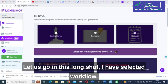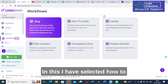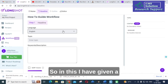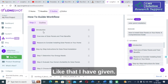In Longshot I have selected Workflow, and within that I have selected 'How to Guide'. I have given a topic — how to install solar panels.